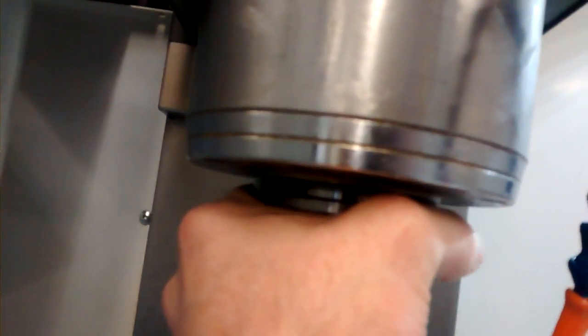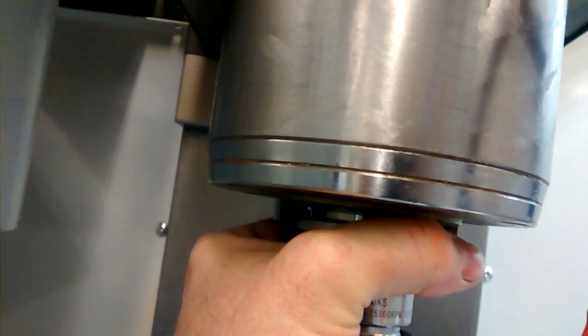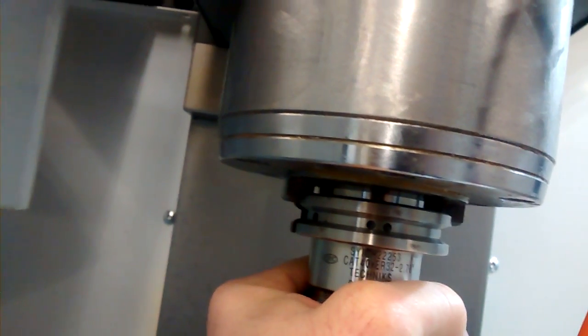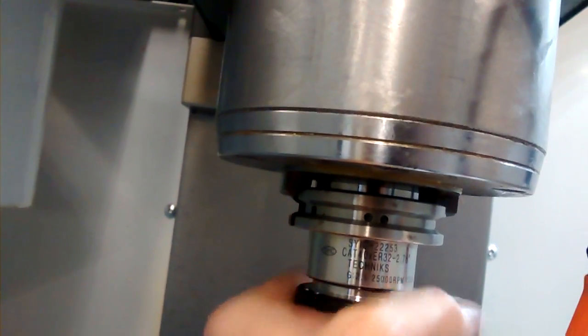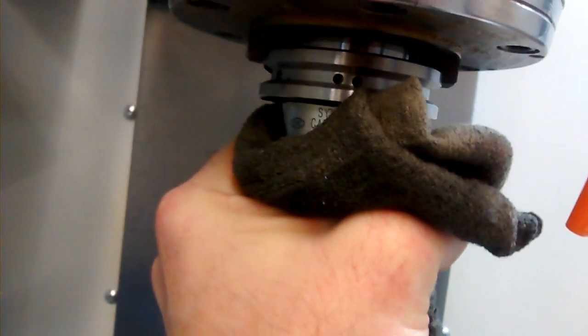There is a pinch point that you need to be very cautious of right here so you don't want to be grasping the tool too high up. You want to have it down below and of course if there is a cutter in the tool holder you want to be holding it with a rag.